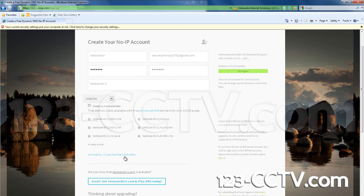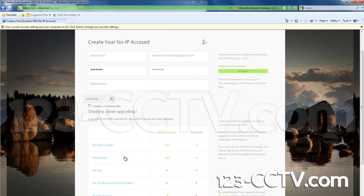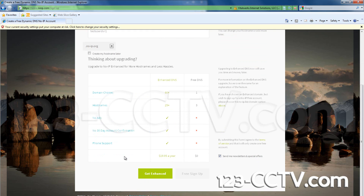Click No Thanks. Click No Thanks. I'll use a free host name. By signing up for the free service, you will need to renew your service every 30 days. You should receive an email reminding you to do this.